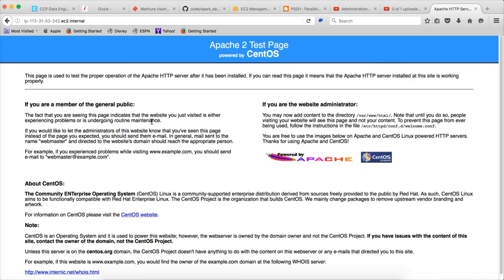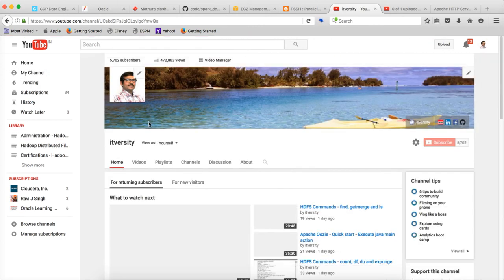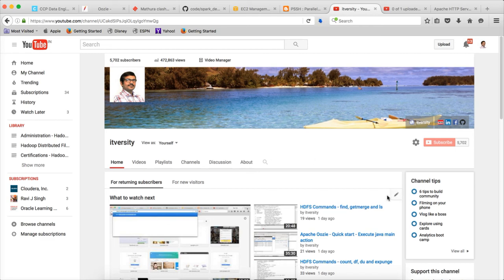For big data certifications, please join my LinkedIn groups called itversity-big-data or itversity-certifications. If you are not subscribed to my channel yet, please do so. Also, if you are in the US, UK, or any other country where YouTube fan funding is supported, you can support my channel by looking at the section that says 'Support the channel' and fund between one dollar to five hundred dollars. I will promise to come up with more content like this. Thank you, bye.